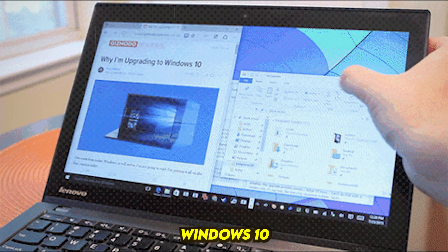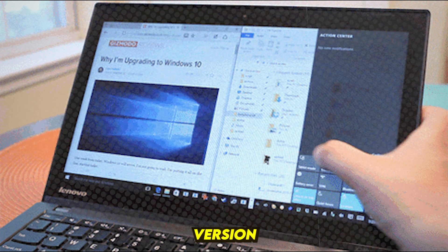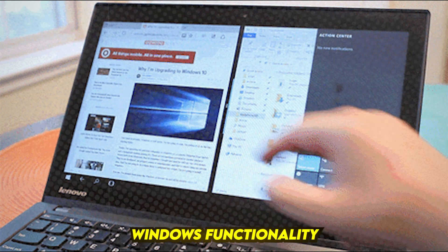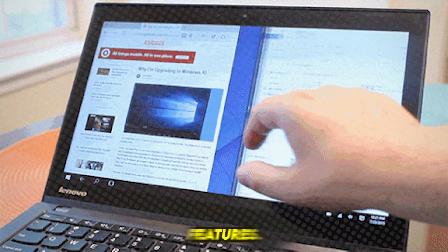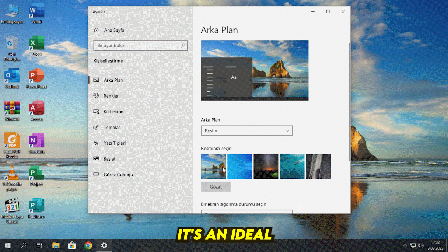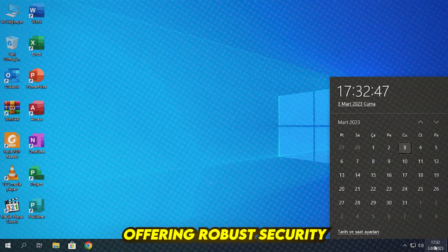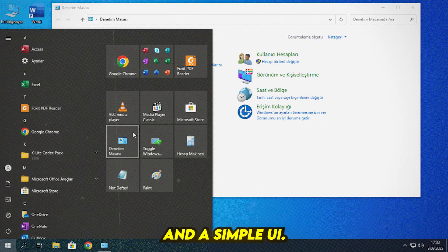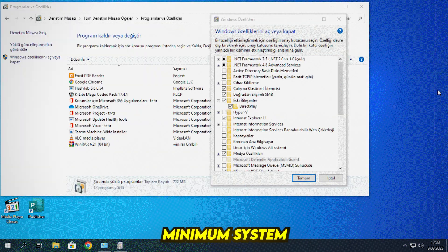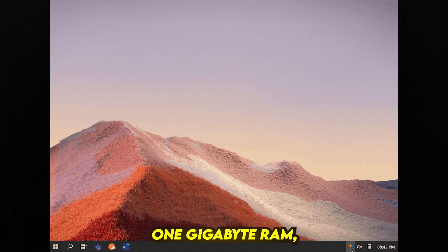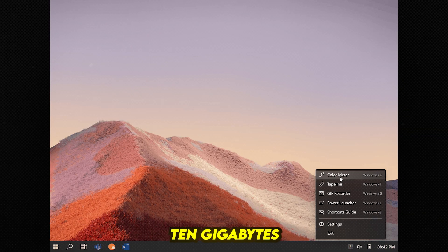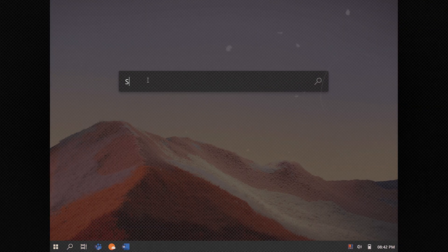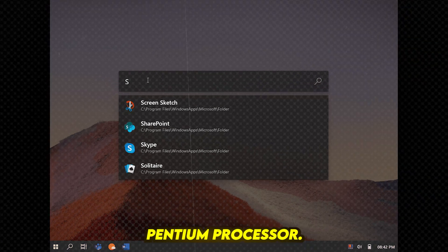Number 8: Windows 10 Lite. Windows 10 Lite is a stripped-down version that retains core Windows functionality while removing heavy personalization features. It's an ideal option for low-end PCs, offering robust security and a simple UI. Minimum system requirements: 1 GB RAM, 10 GB free storage, 1 GHz Intel Pentium processor.